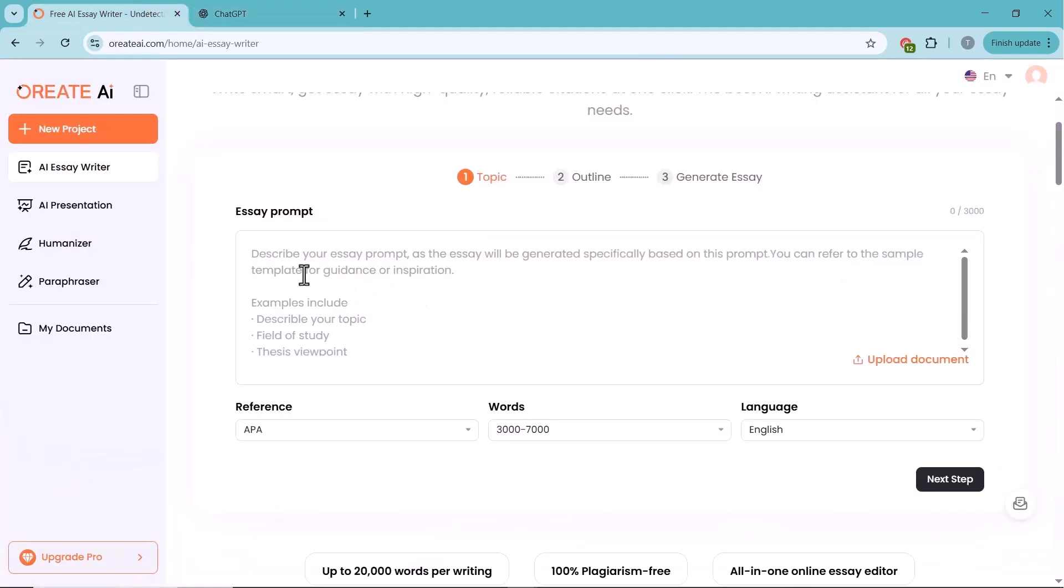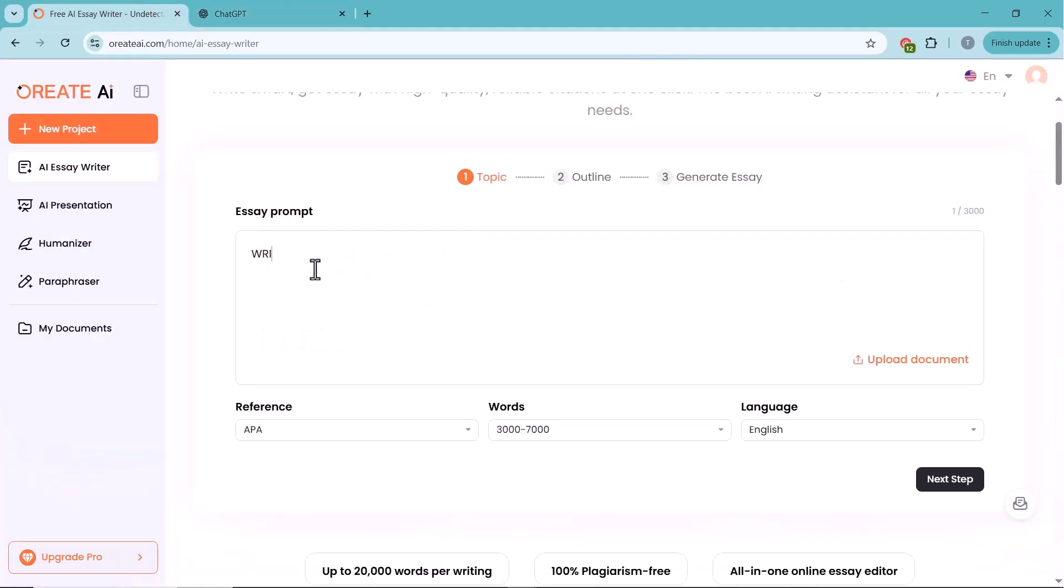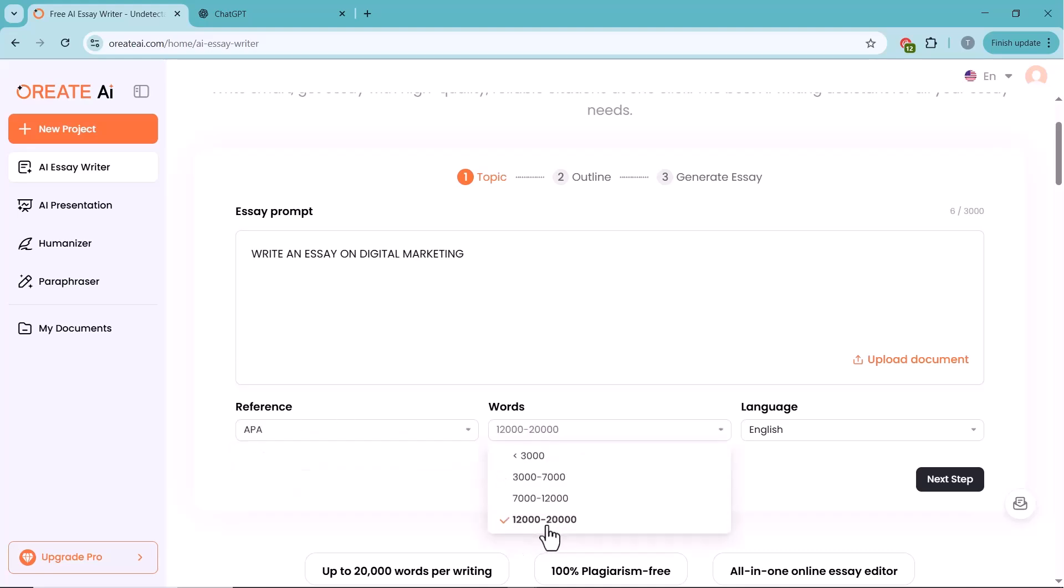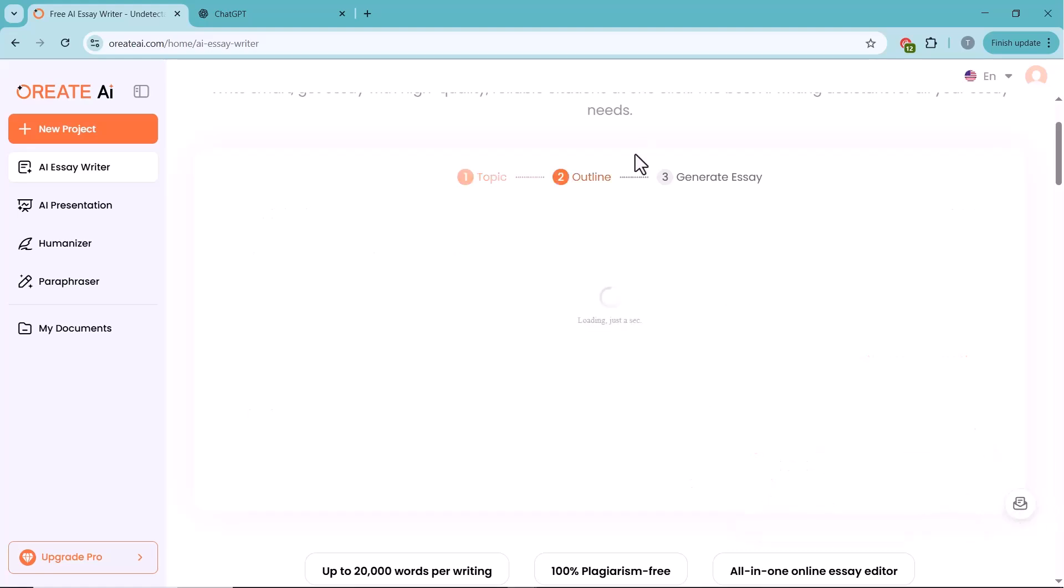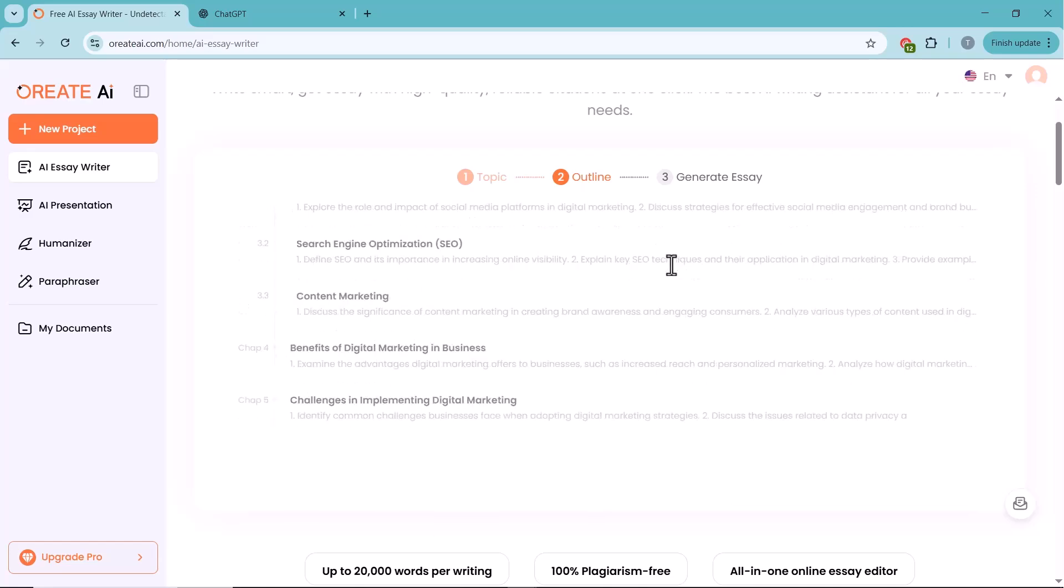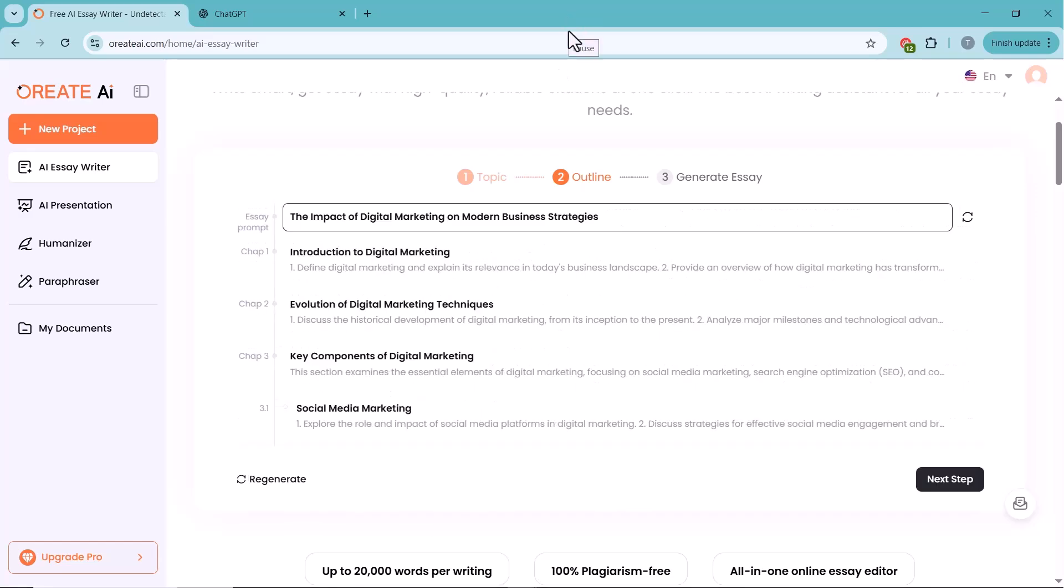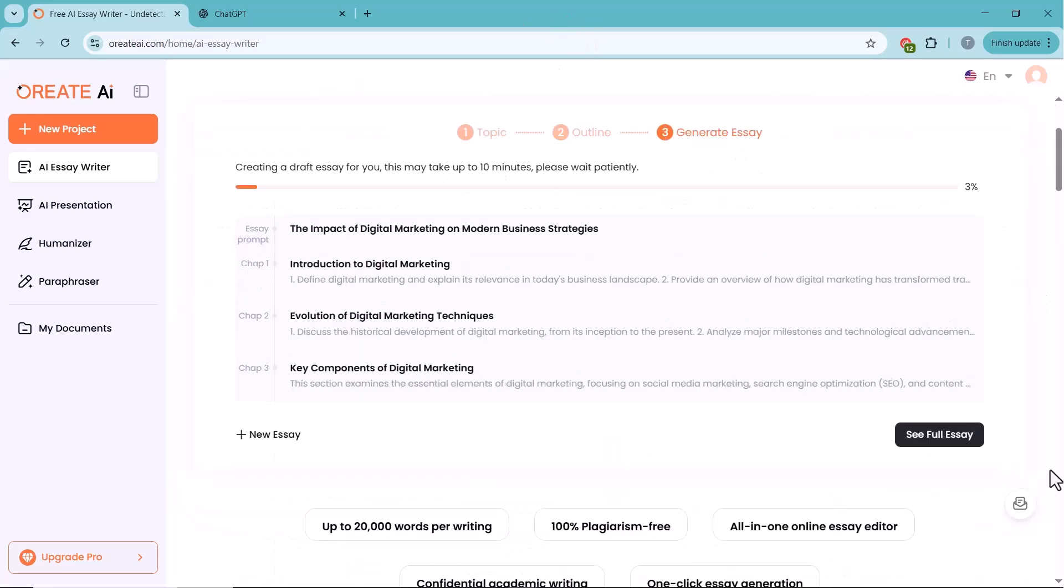First, I asked Oreate AI to write an essay on digital marketing. Next, you can choose the word count, up to 20,000 words, and select the language you want. Once that's done, just click the Generate button and Oreate AI will start creating the essay for you.